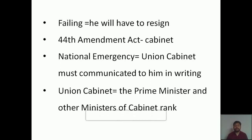You might have a doubt about what 'union cabinet' means — it is a new term. As mentioned, in 1979 it was the first time the word 'cabinet' was used in the Indian Constitution. The union cabinet means the prime minister and other ministers of cabinet rank — ministers who have special powers. The union cabinet must give written permission to the president if he wants to declare a national emergency.